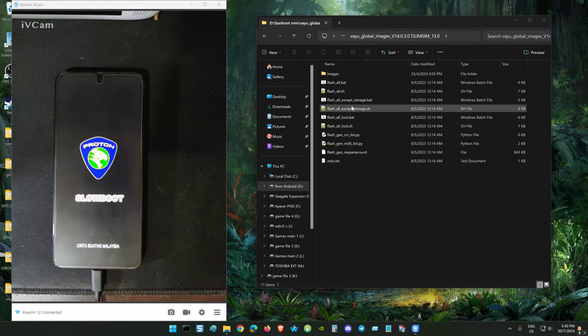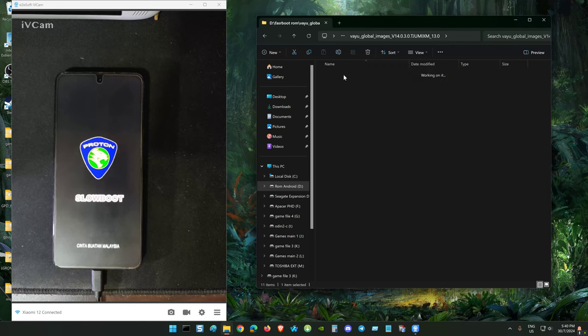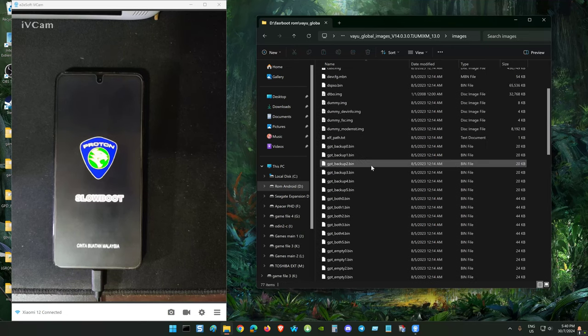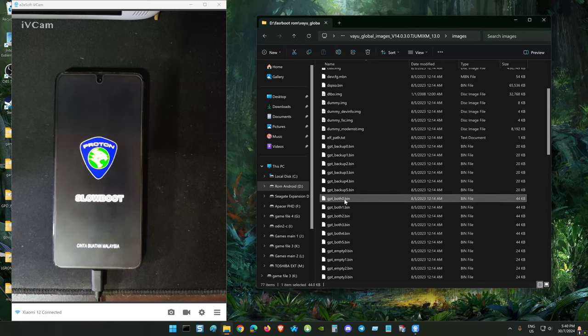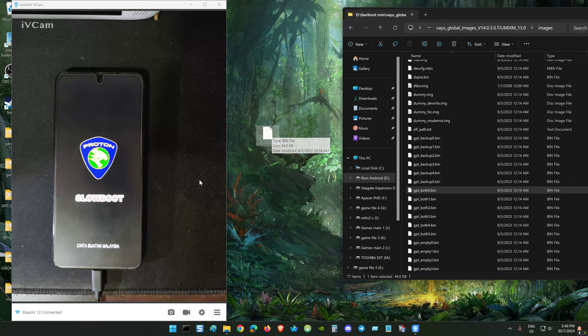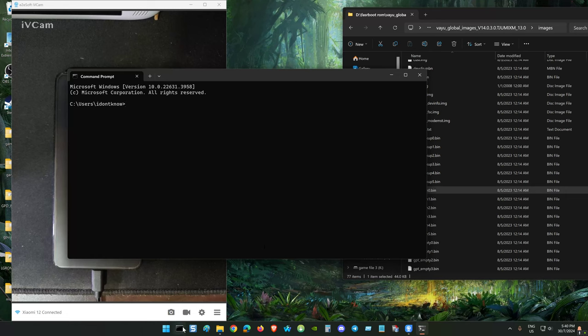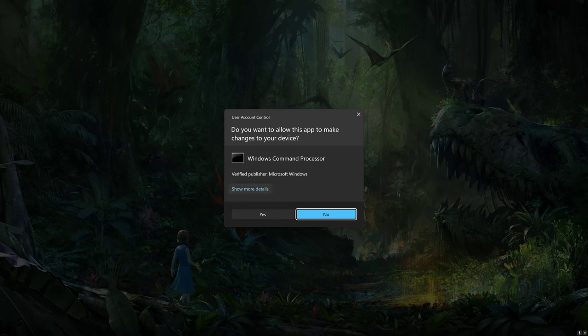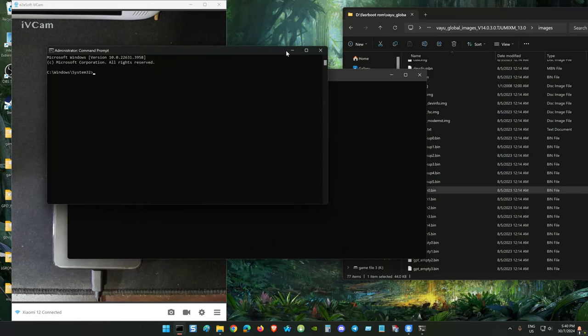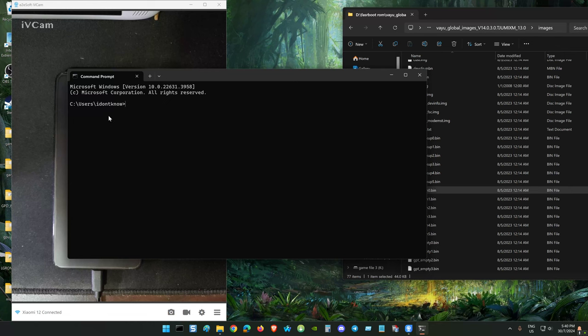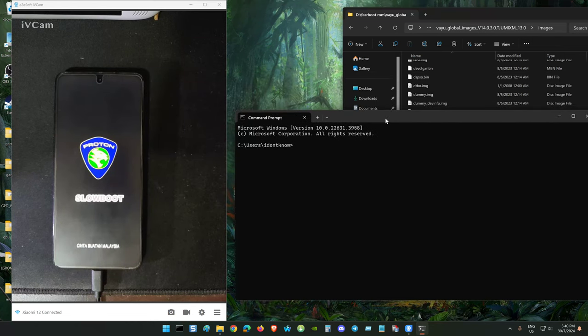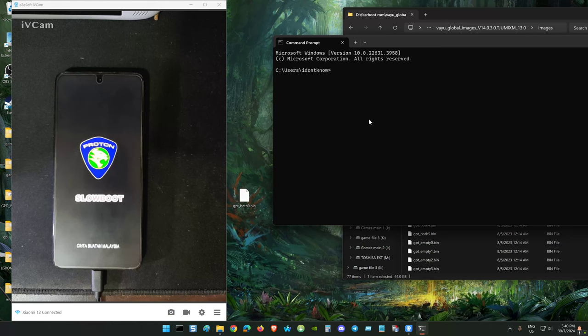When you get the fastboot ROM, this is the folder for the fastboot ROM. Inside here we need just GPT zero, copy it to the desktop. Right, open your command, normal command. This is the administration command when you see system32. This is the normal one when you see your username.